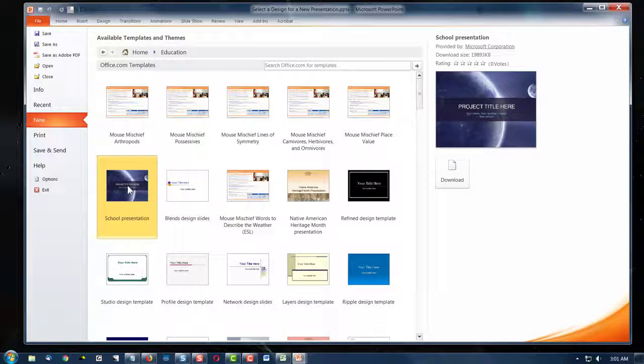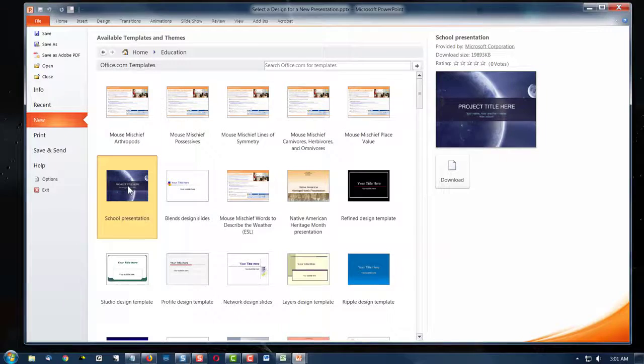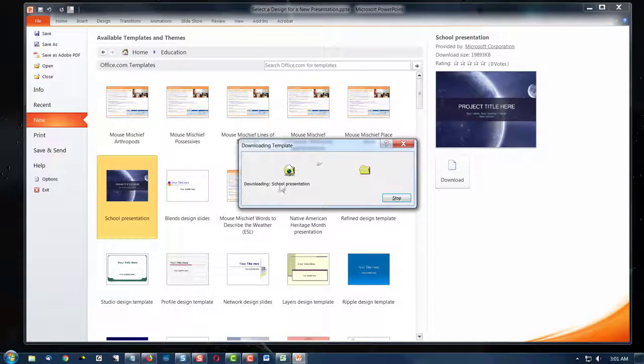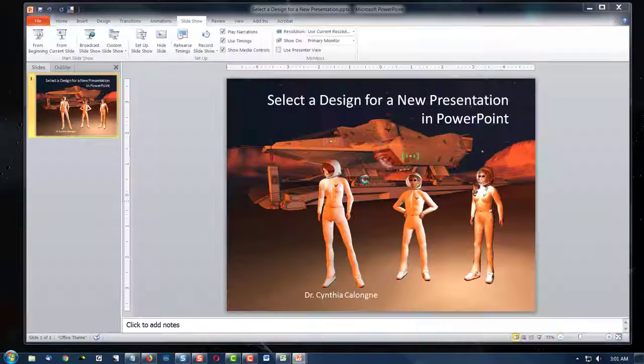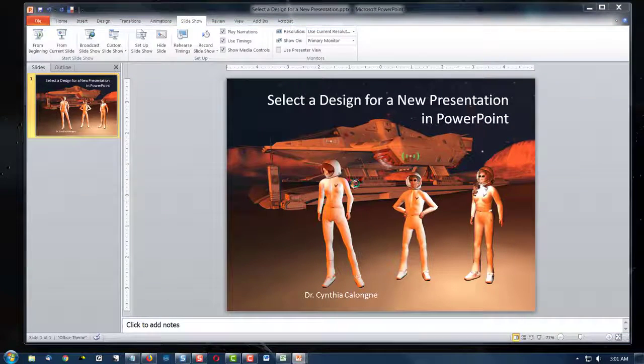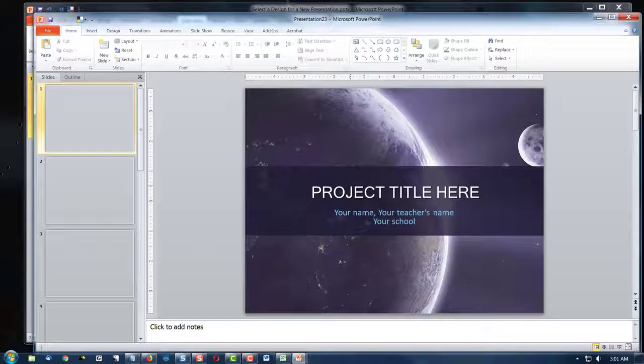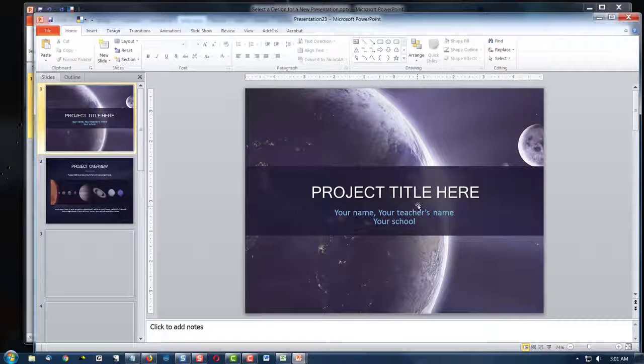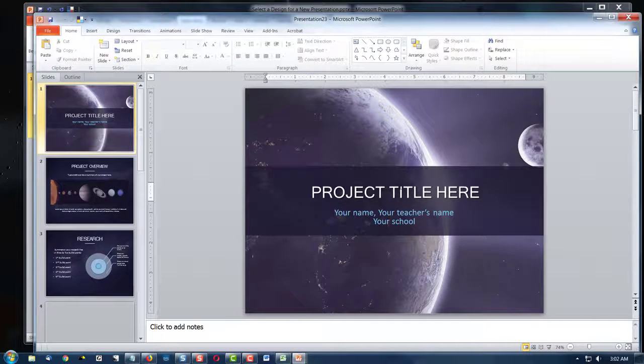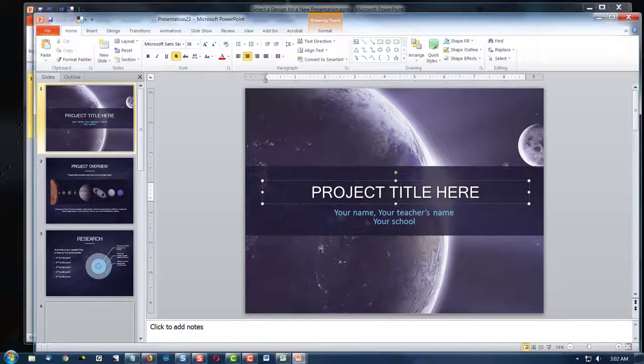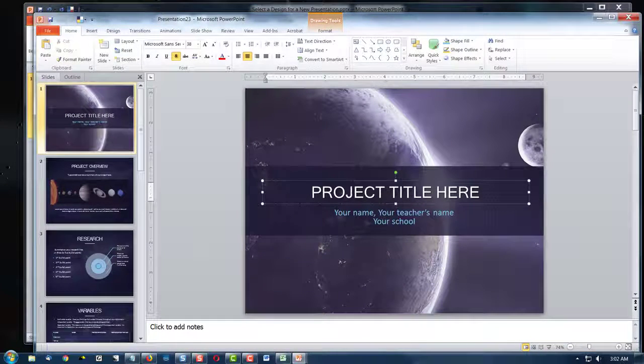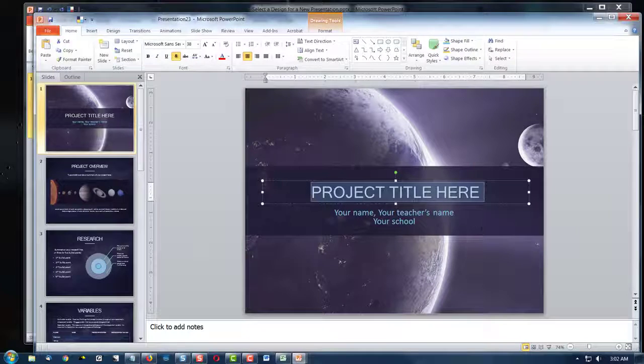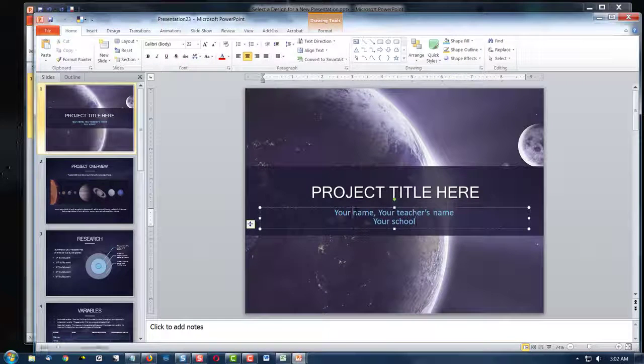Let's select this one. And it takes a moment to download. And then it's going to appear. And you'll notice they're telling you to type over your project name here, your name,